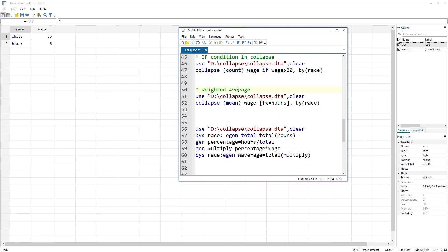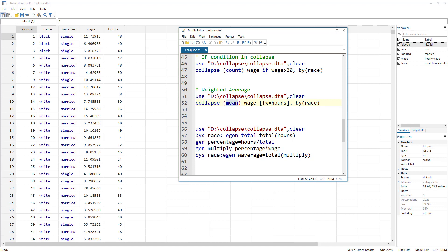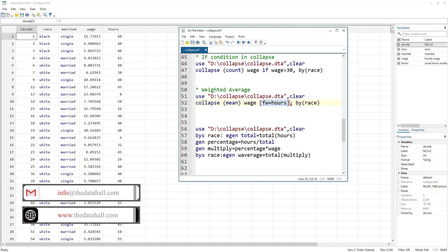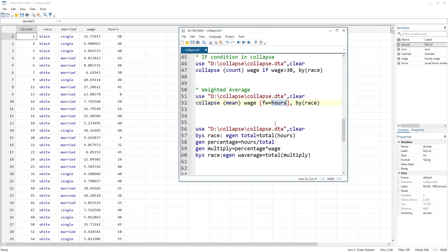We can also use weighted averages. After re-importing the data, we write 'collapse (mean) wage [fw=hours]', where 'fw' stands for frequency weight. This calculates a weighted average of wages where the weight is the number of hours worked. For example, if you had different stocks across industries and wanted weighted average returns, you'd use fw equal to market capitalization, grouped by industry.